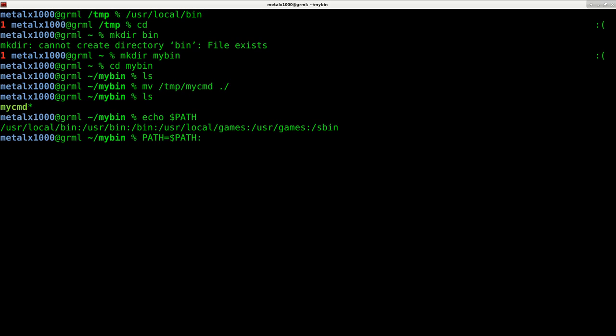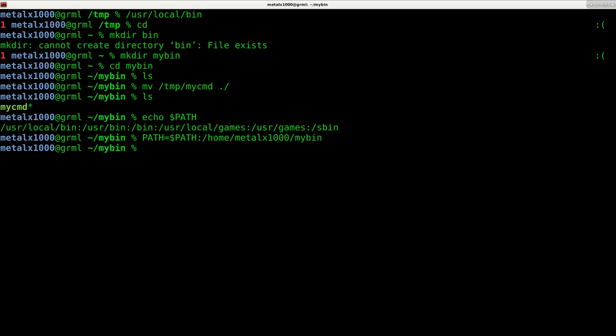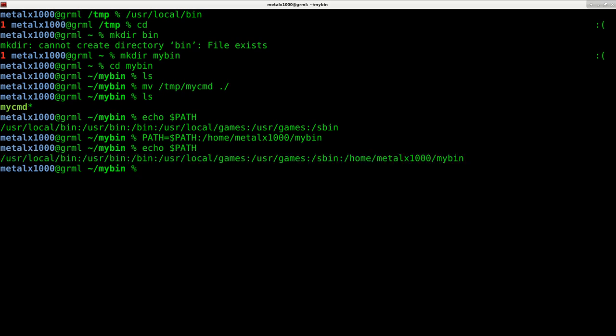And then I'll say home/metalx1000 - what did I say this was called - my_bin. Okay, so now if I echo out dollar sign PATH you can see that I've added that to the list.